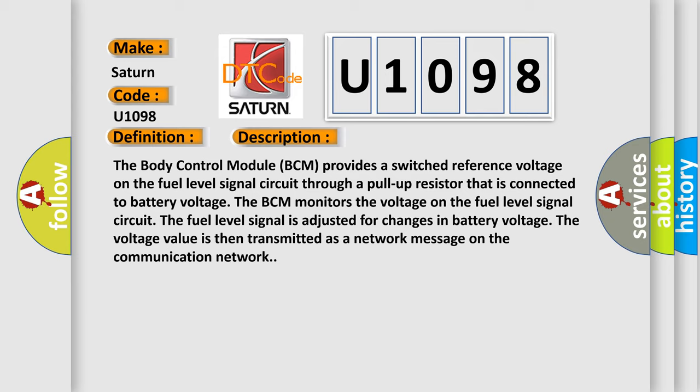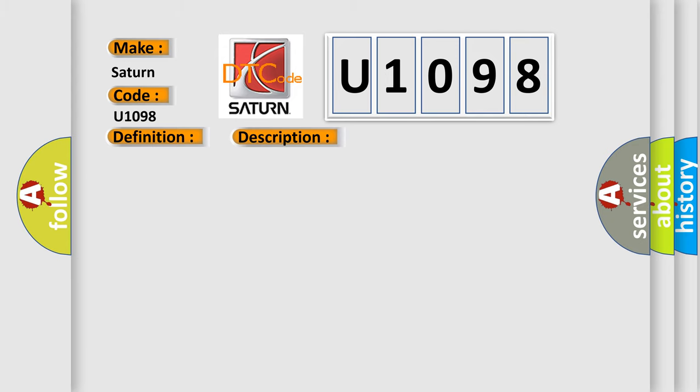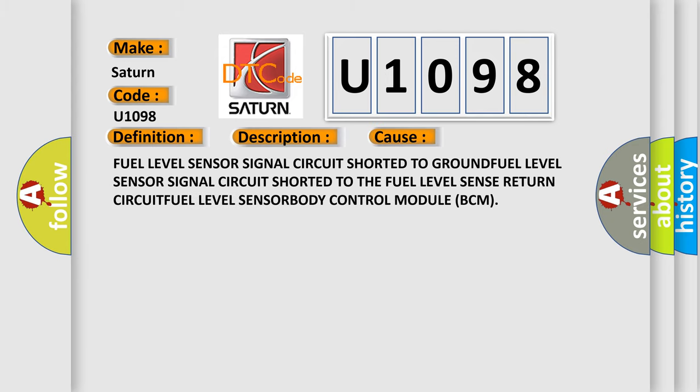This diagnostic error occurs most often in these cases: Fuel level sensor signal circuit shorted to GROUND, fuel level sensor signal circuit shorted to the fuel level sense return CIRCUIT, FUEL level SENSOR, BODY control module BCM.